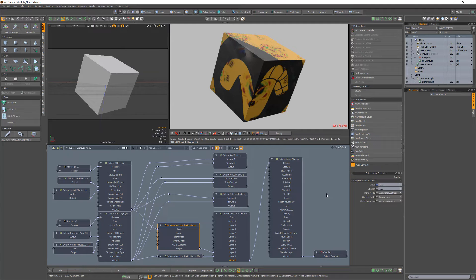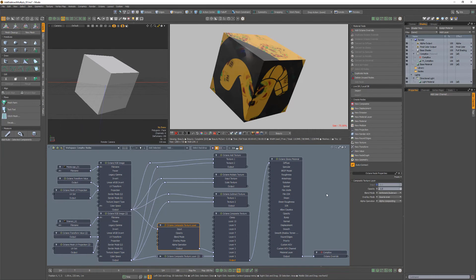Whether you use an Add, Multiply, or Subtract node or a Composite Texture node really comes down to preference. You might find one setup faster or more intuitive than the other, so I'd recommend experimenting with all of these options to determine which will work best for any given scenario.